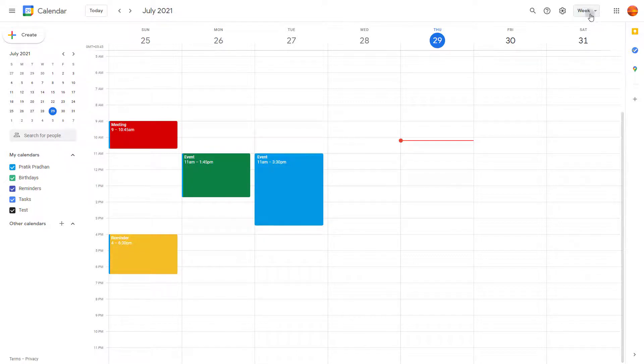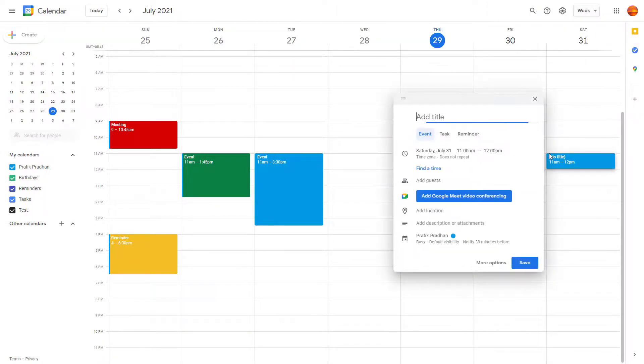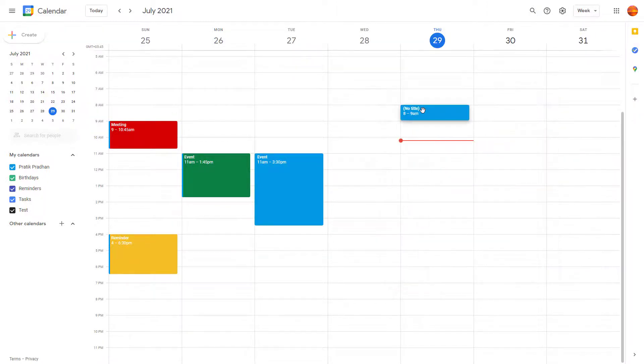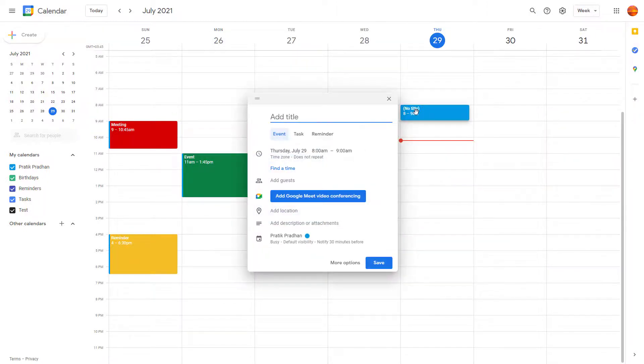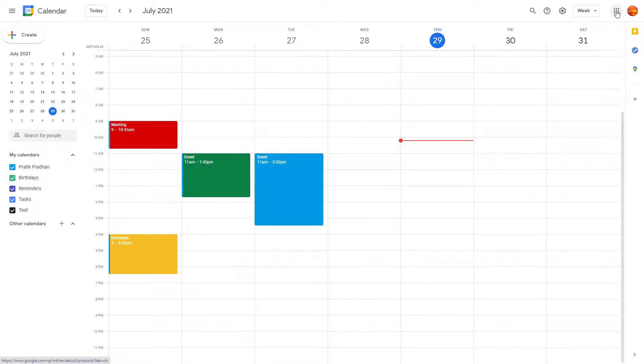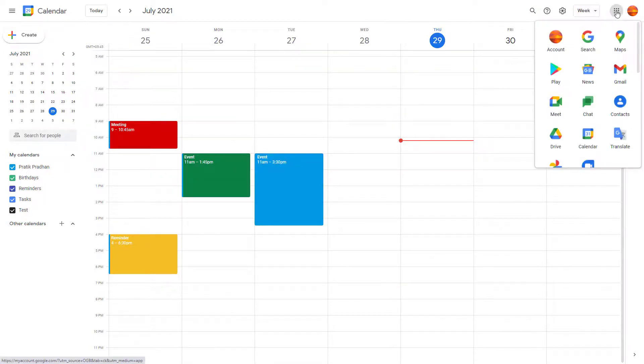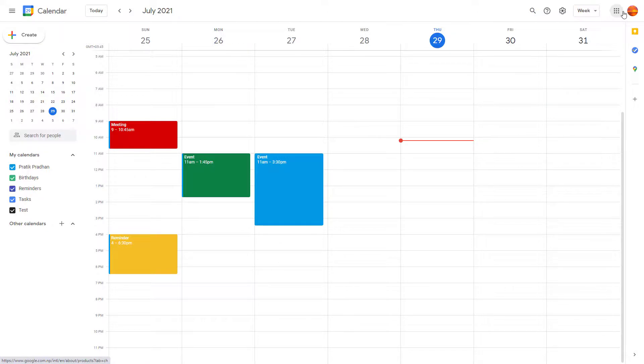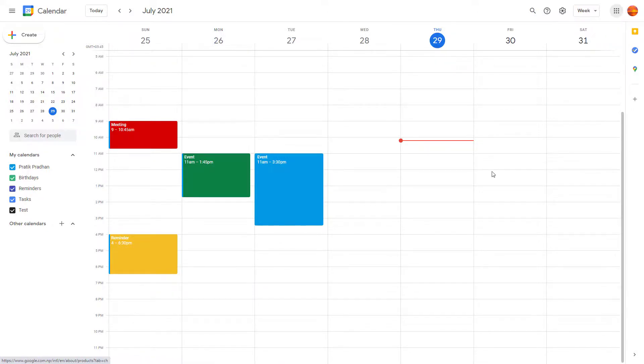You can also click here and see different views. You can click on any spot to create an event as you wish. On the top you see the Google apps menu so you can access the other apps that you have, and you can access your account from here. This is the interface that you work with in Google Calendar.